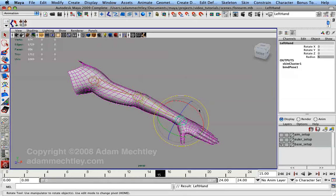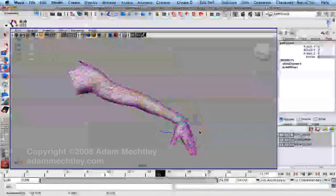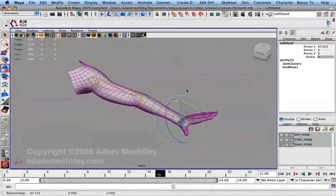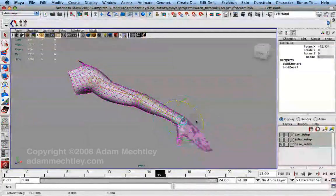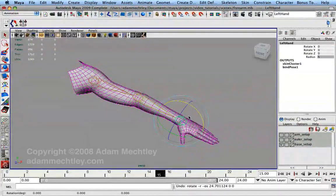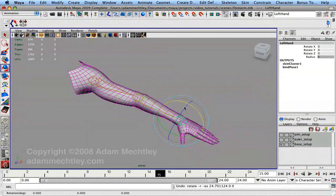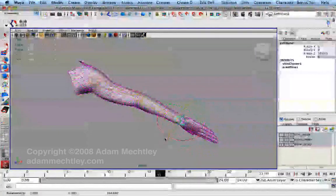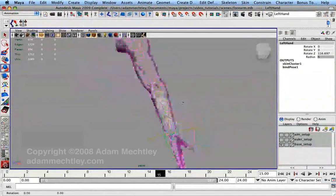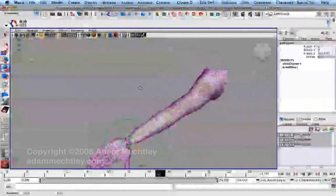No matter how well we assign skin weights, the hand can do little more than flex and extend without introducing deformation problems. If, for example, we want the wrist to pronate or supinate, then the mesh will collapse at the joint.